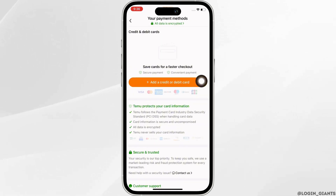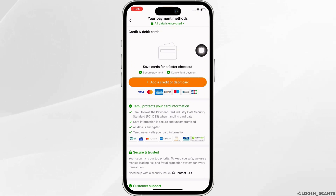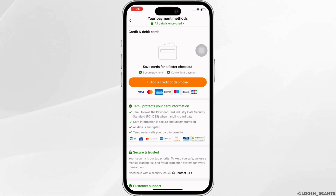Here, if you have linked your PayPal account to Temu previously, then you will be able to see it. Simply tap on the remove or unlink option next to your PayPal information and confirm your action.